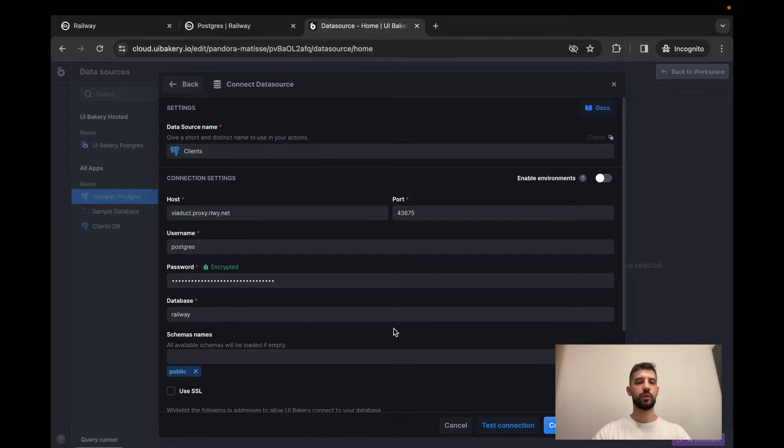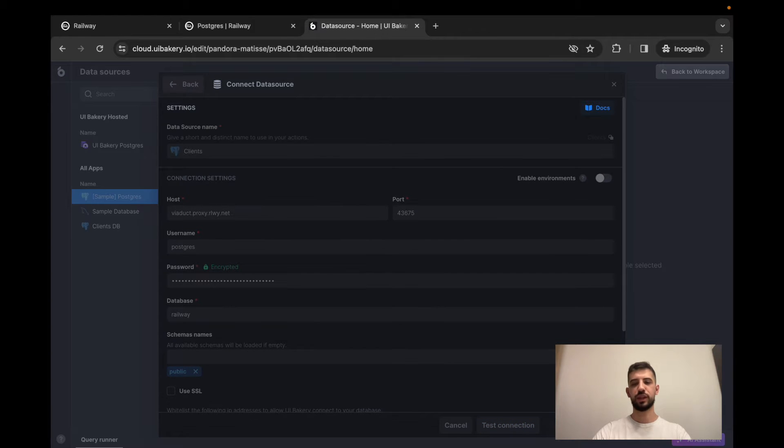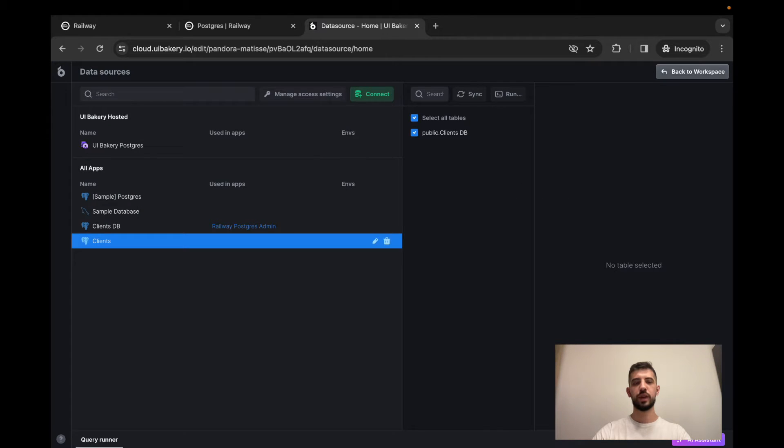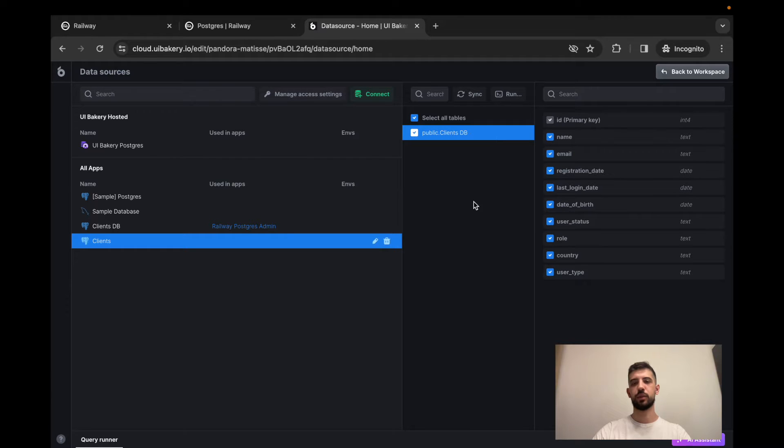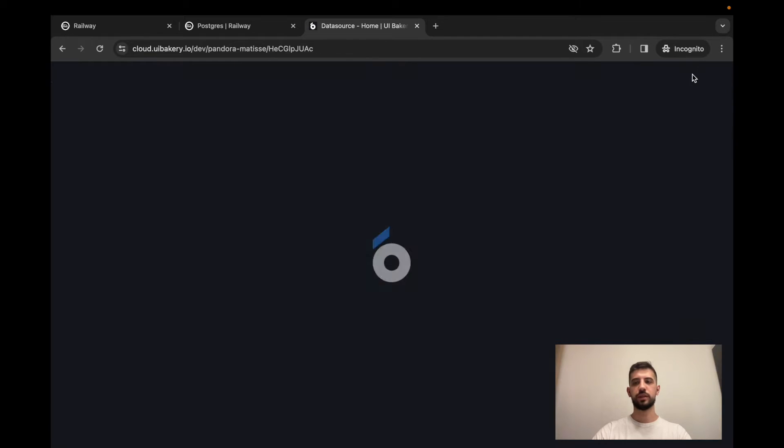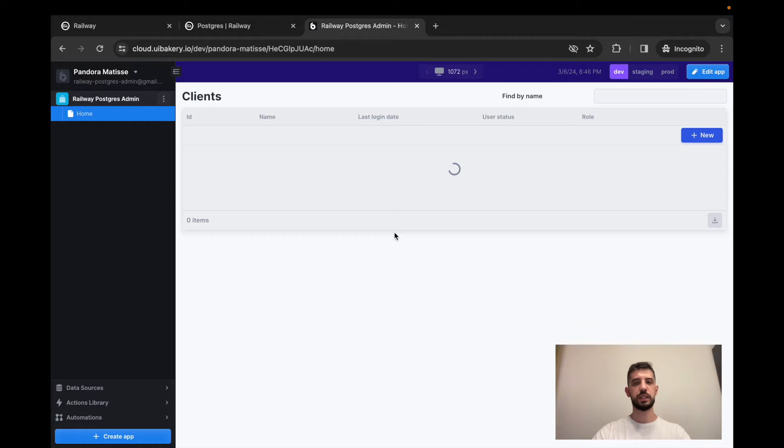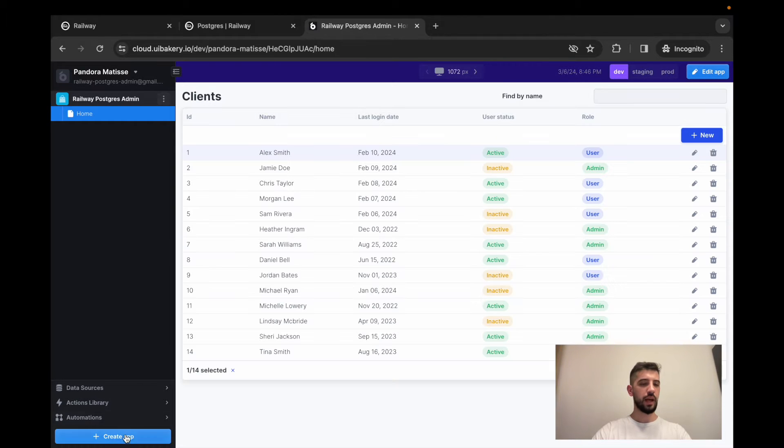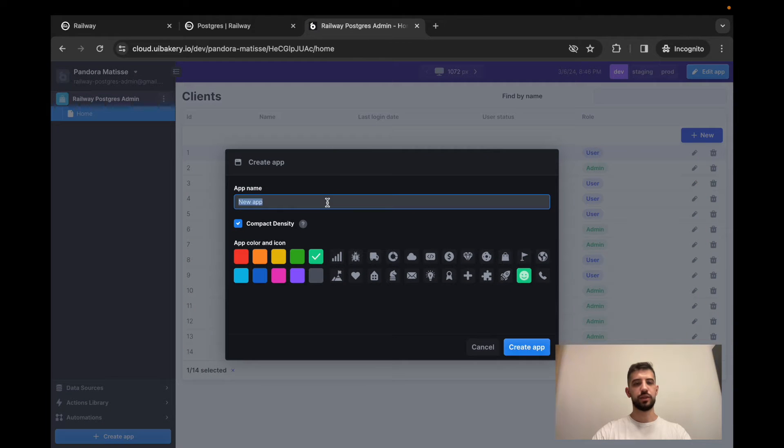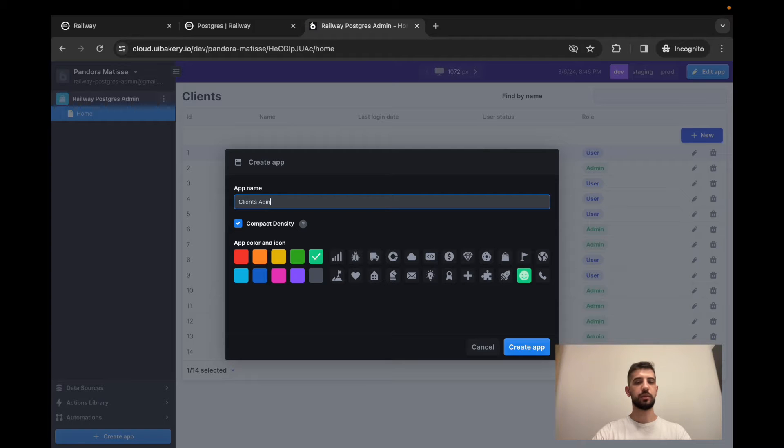Once your credentials are filled in the form, just press the connect data source button and your data source is connected. You can see a table structure here. So let's get back to the workspace and create a new application. So it will be clients admin in my use case.